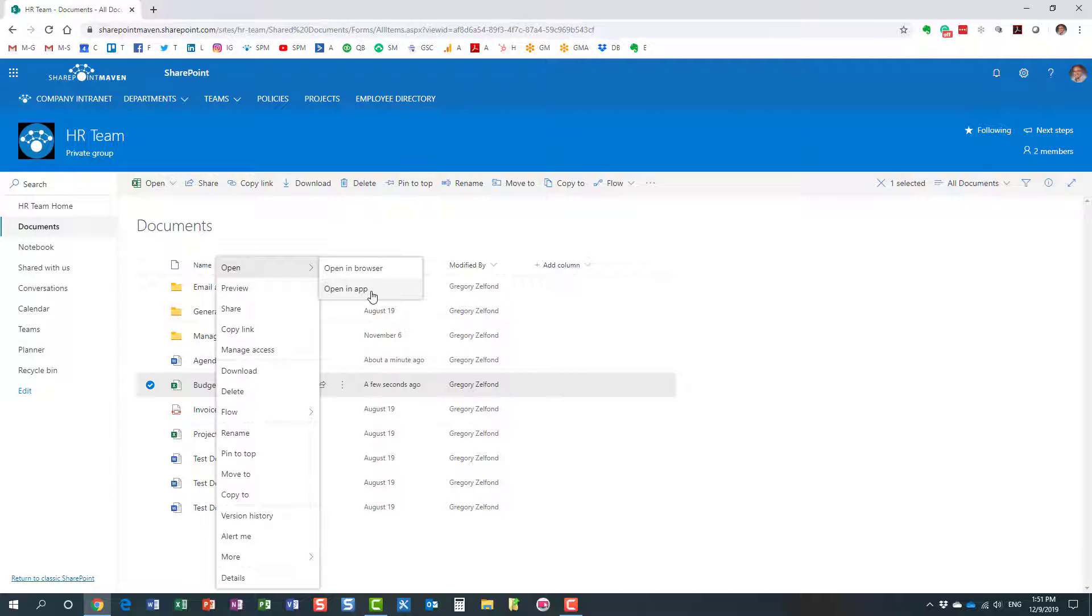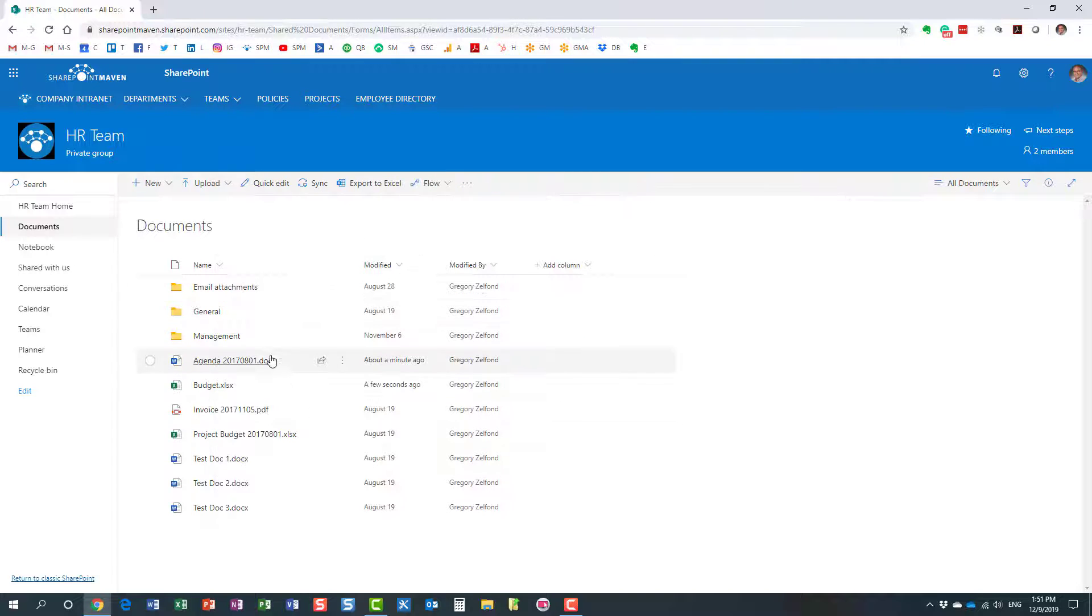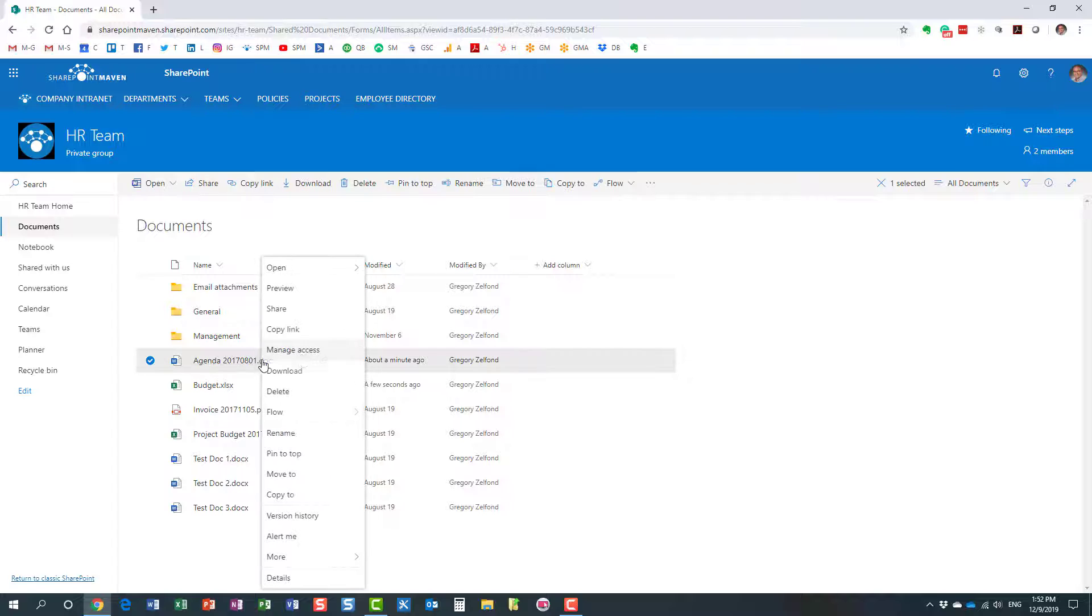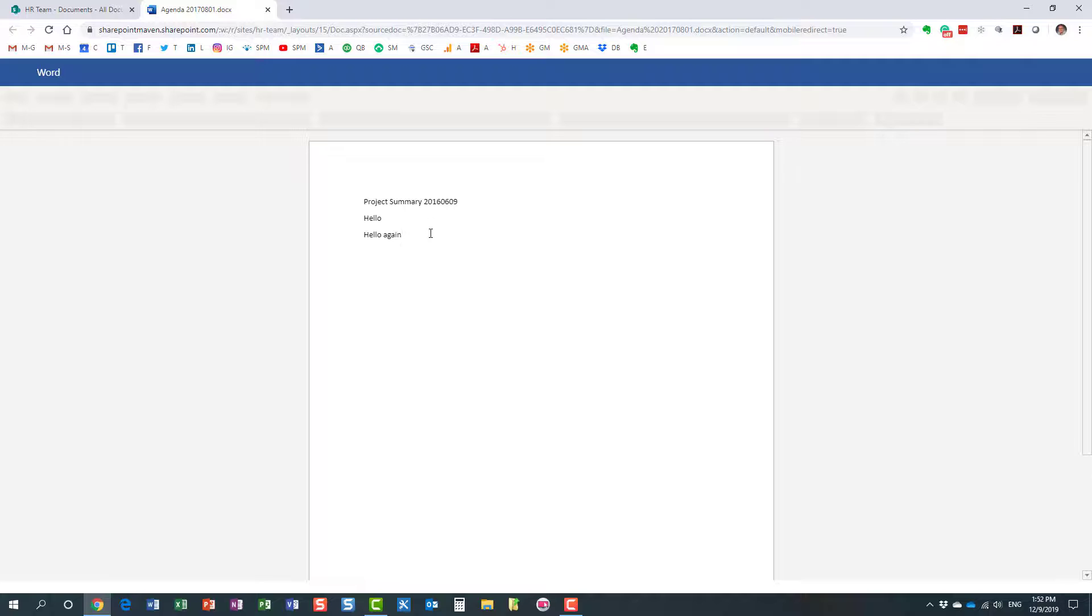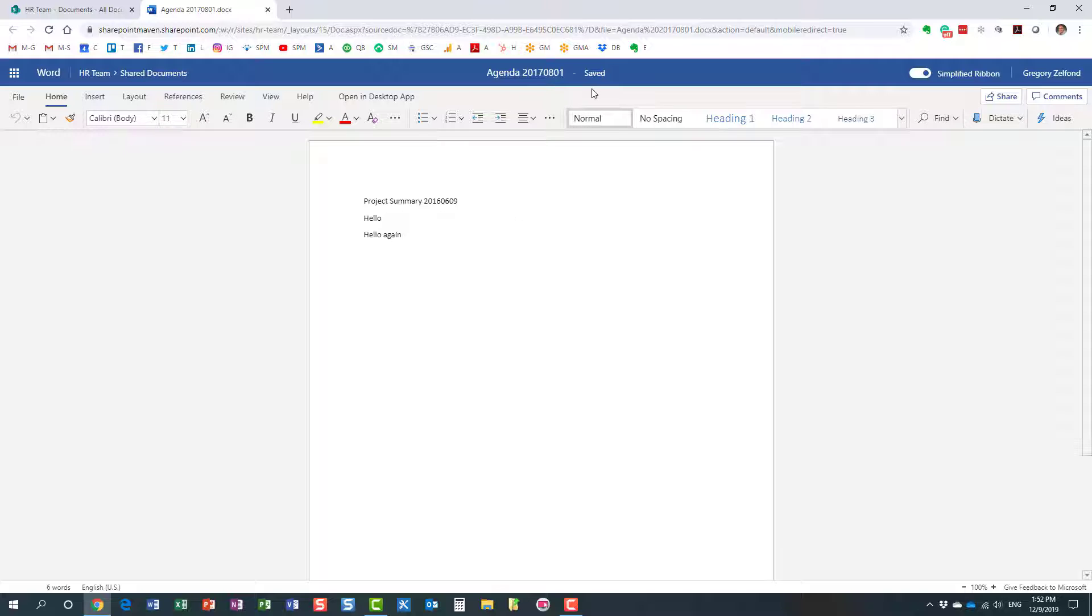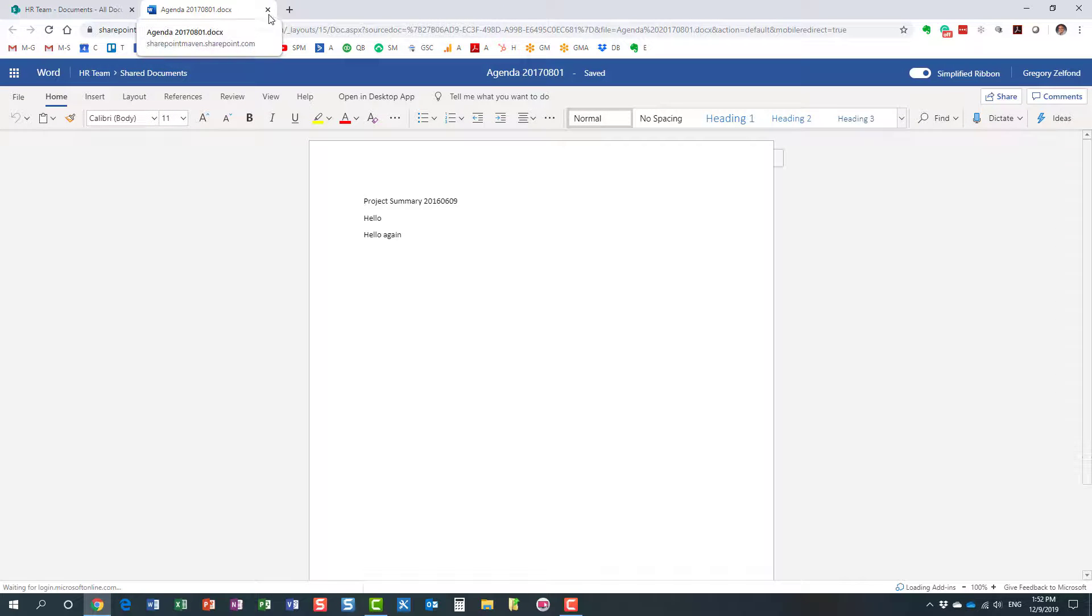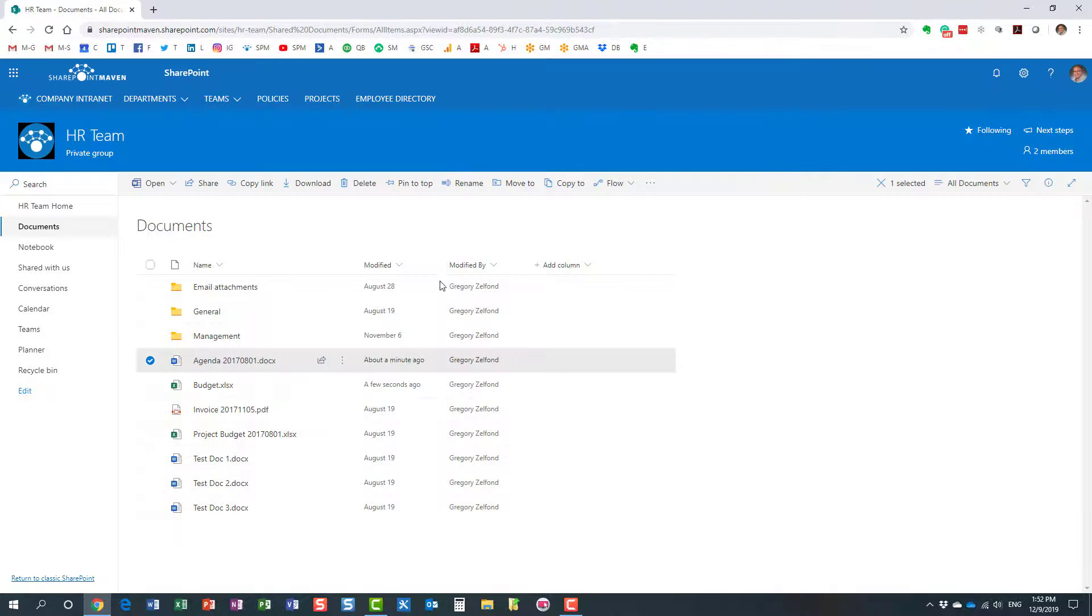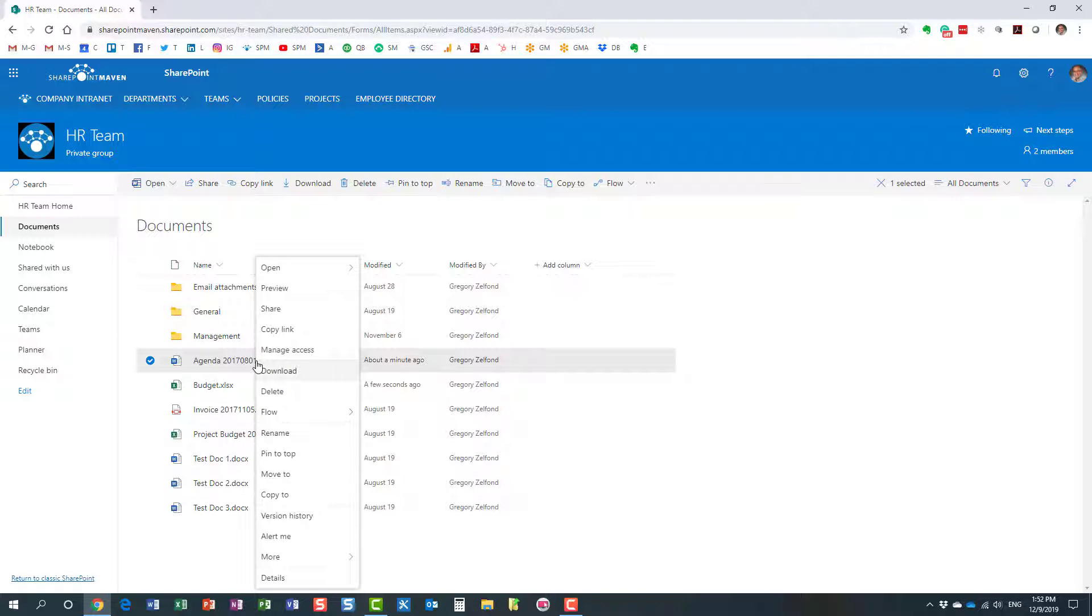Now a couple of things, very important. If I open the document in the browser, again there is no save button. The changes are automatically saved. There is an auto-save, so it will always auto-save the changes.